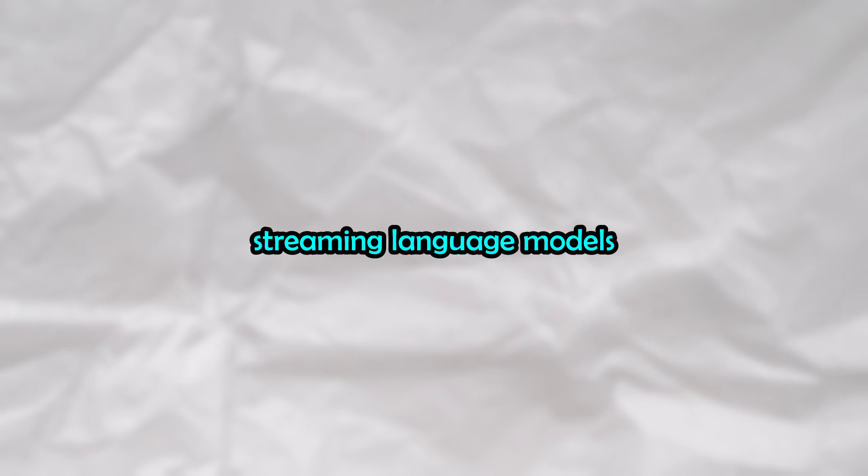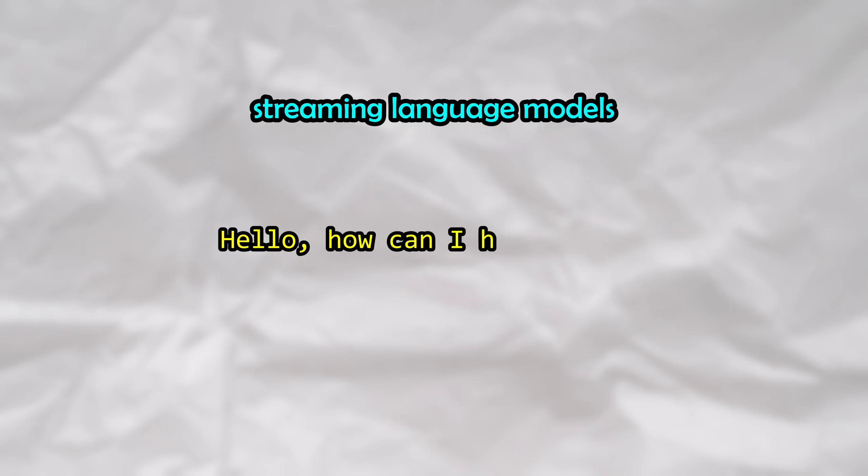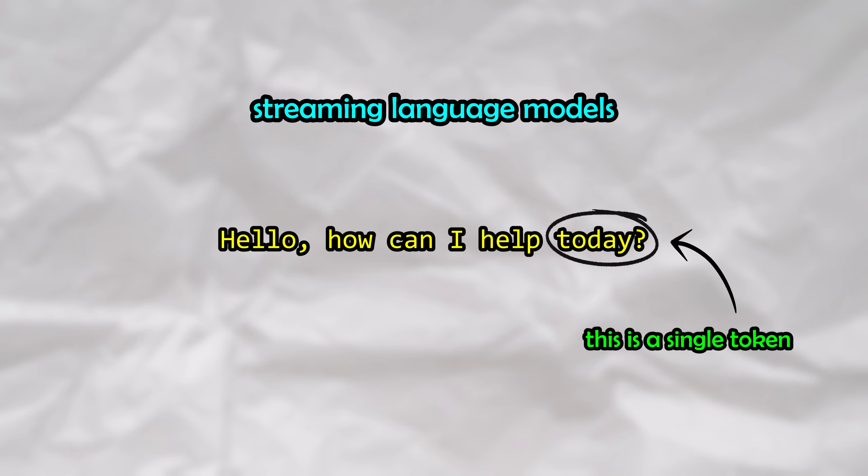This attack works since most popular chatbots today are streaming language models. This means that the chatbot will generate the response one token at a time. For the sake of simplicity, we can think of a token as being a singular word.